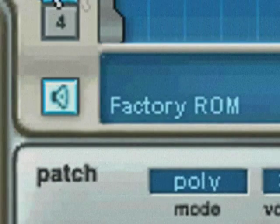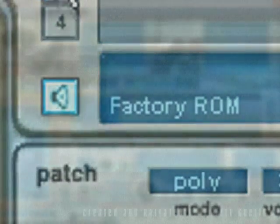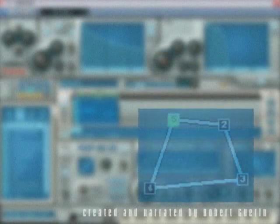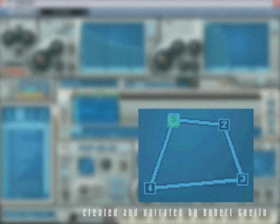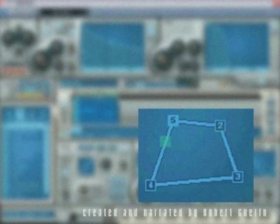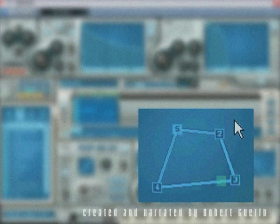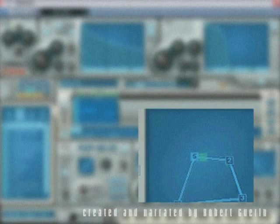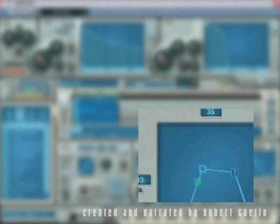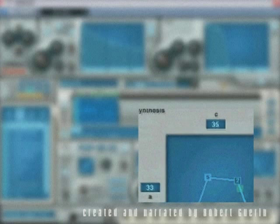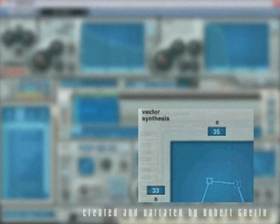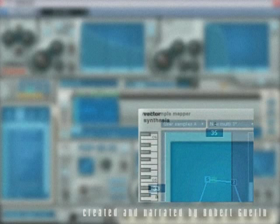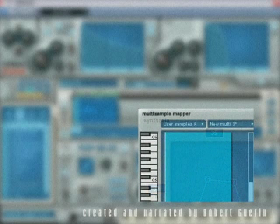The last two chapters will be dedicated to advanced features available in Xphrase, such as vector-based mixing automation and how to expand the sonic capabilities by using your own multi-samples inside Xphrase.